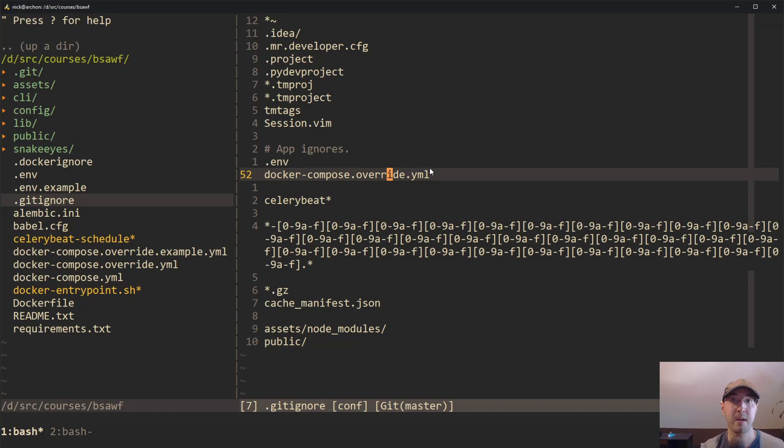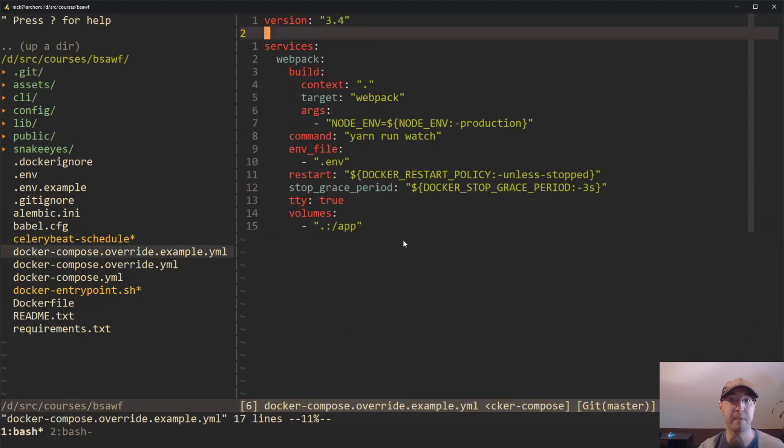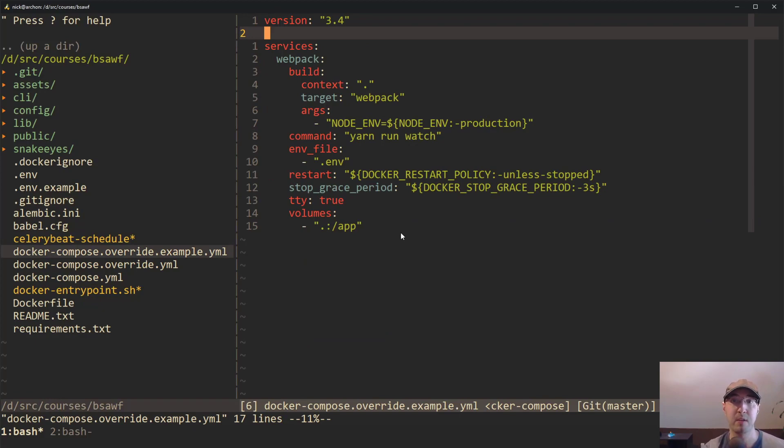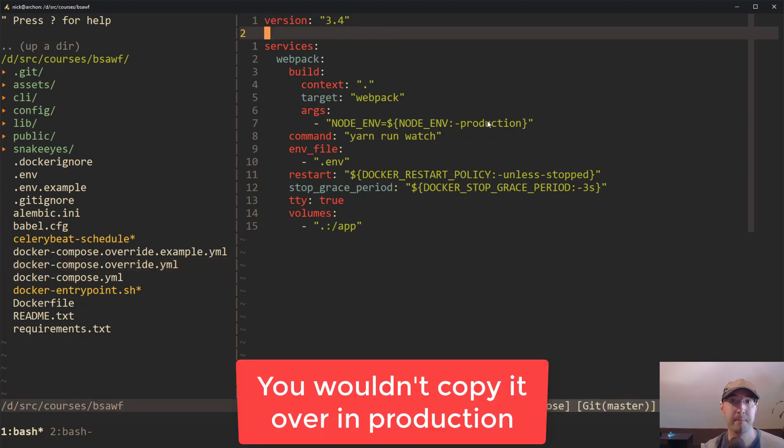If I push this up to GitHub or whatever, then this file is not going to be pushed. However, there is an example file here, which is meant for you as the developer to copy this example file over to the regular override YAML file. That's how you can get it working in development but not production.